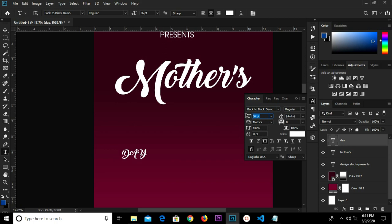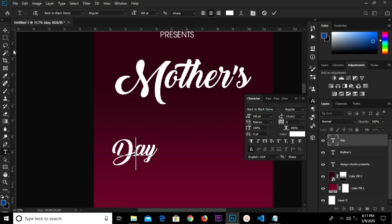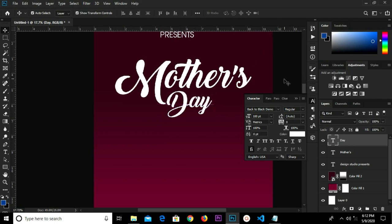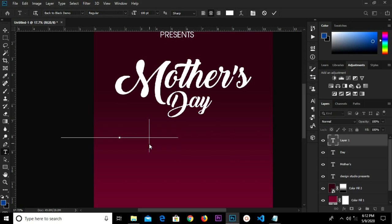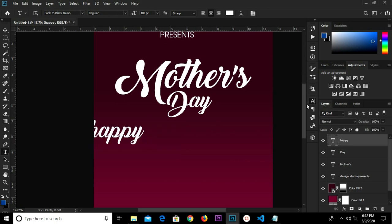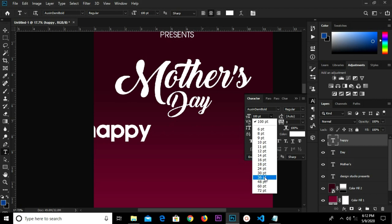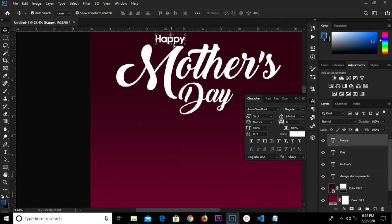We change the size to 100, make this title case, and change the 'D' to uppercase. We adjust it. Then we copy our next text, paste it, change the font, paste to Oxen Demi Bold, select size 36, change it to our package text, and put it in position.